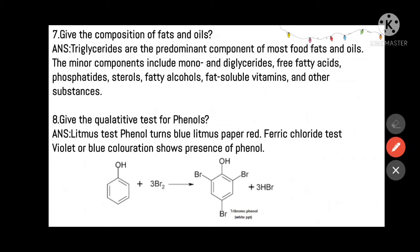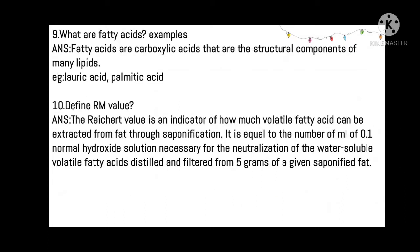Give a qualitative test for phenols. Litmus test: phenol turns blue litmus to red, indicating it is acidic in nature. If phenol is present in the given sample, it turns the litmus red. Ferric chloride test: a violet or blue coloration shows the presence of phenol. When phenol is tested with bromine water, it gives tribromophenol — this is also a qualitative test.